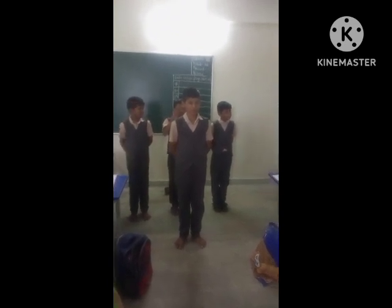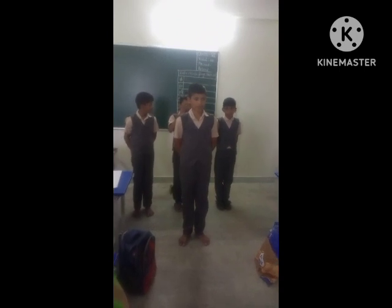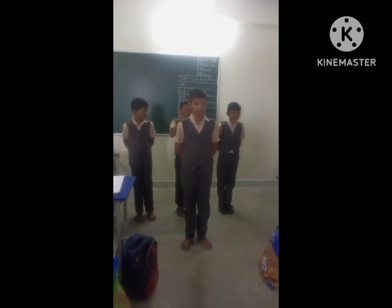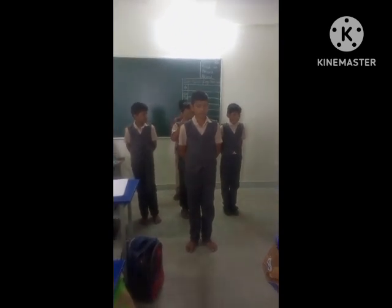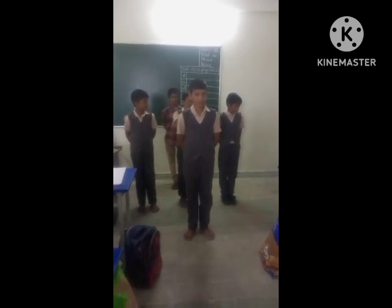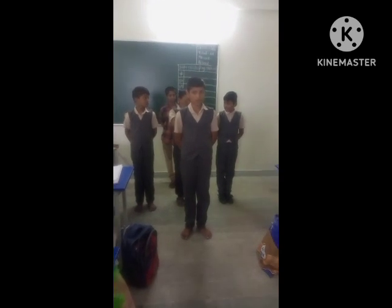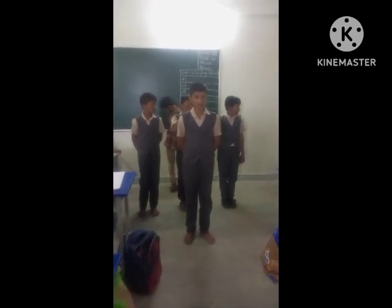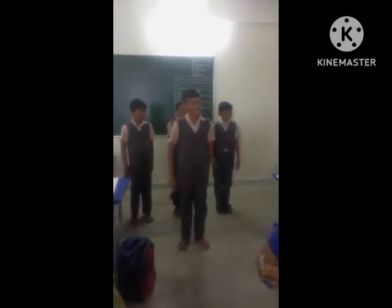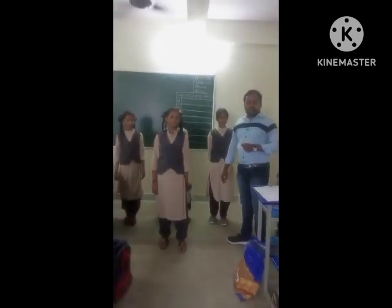Gopi is standing behind me. Right T is standing right to me. Gopi is standing left to me. Now open your eyes. See how many correct answers — two correct answers. Clap for him!